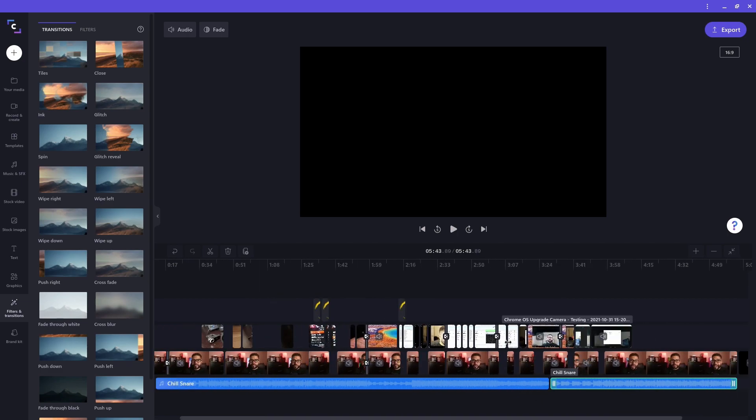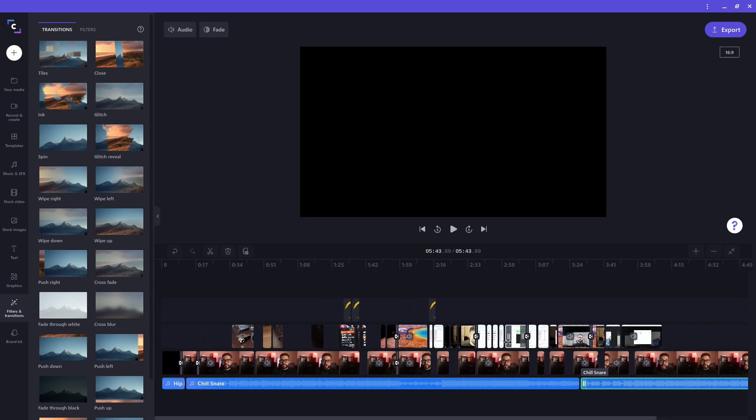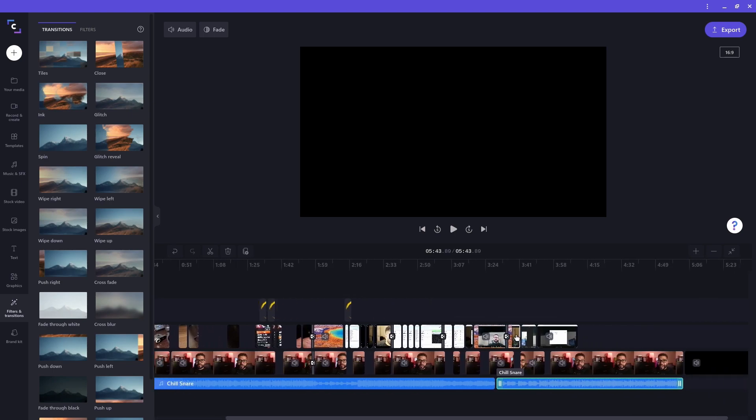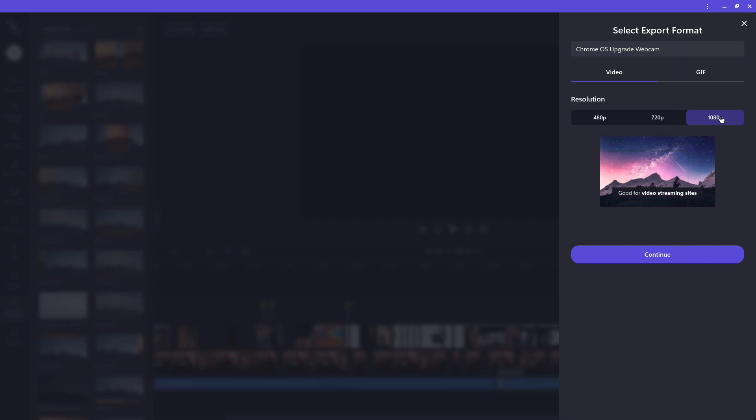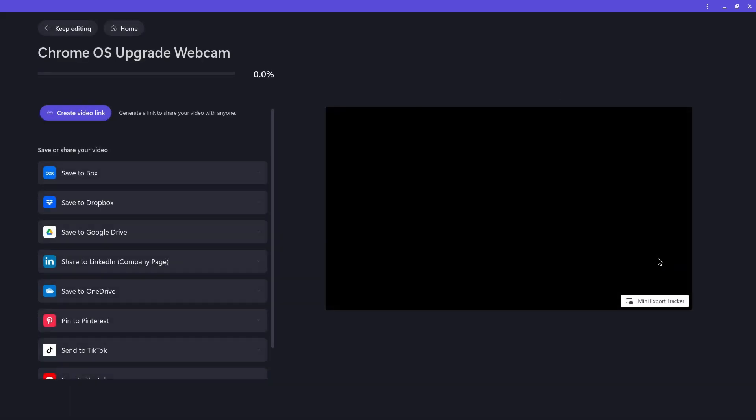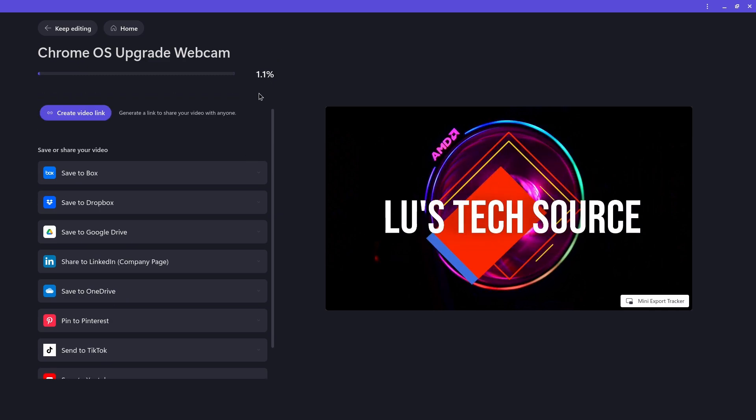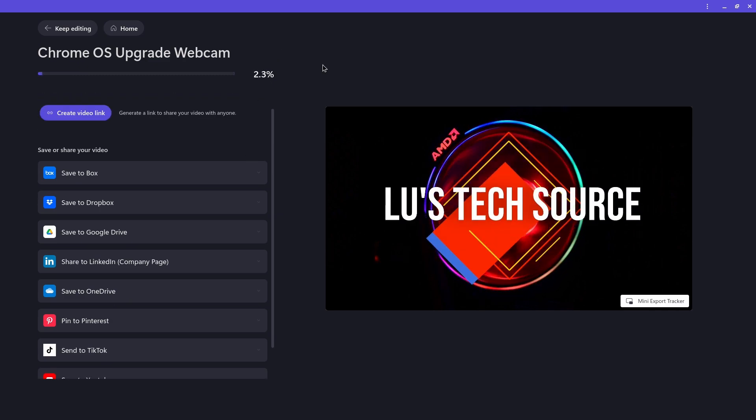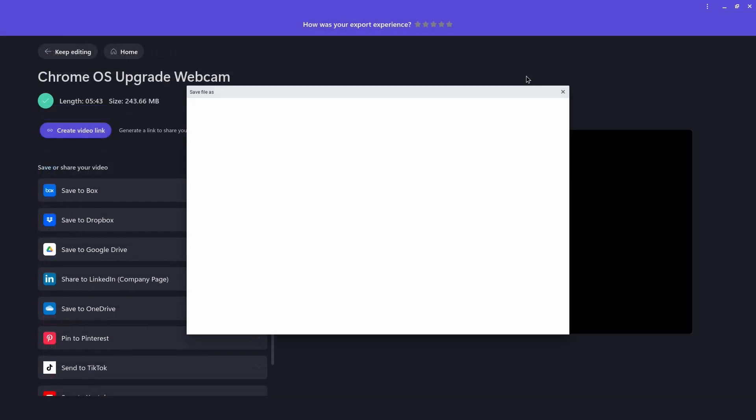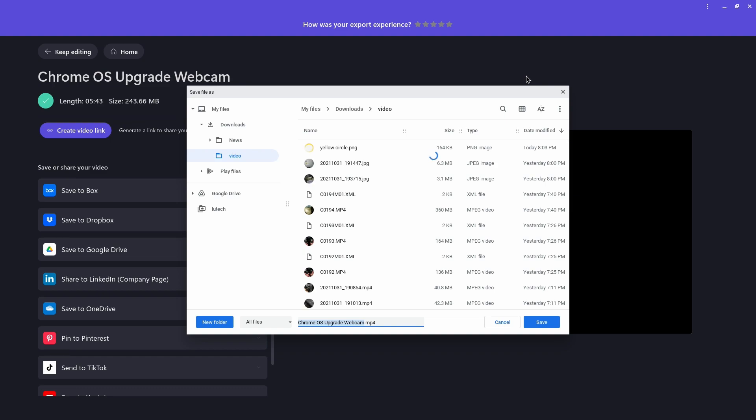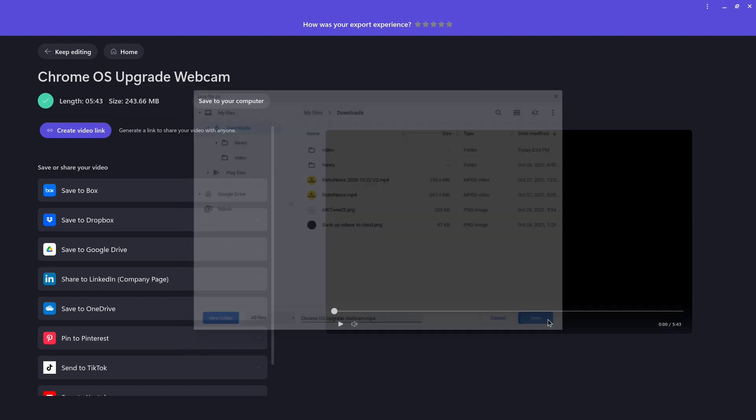What's left to do now is to export my project as a standalone video. Do that by clicking on the export button on the top right. I get the options to either create a video or GIF. I want a video. And I'll choose 1080p as a resolution. Hit continue and the export will begin. And when it's complete, choose a save location on your Chromebook and your video will be ready.